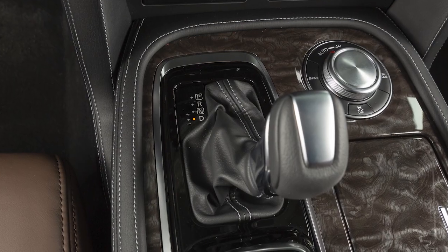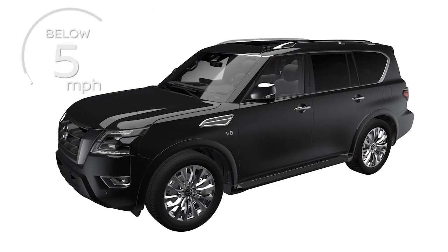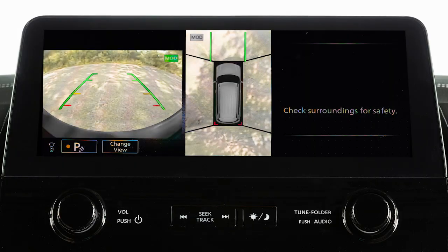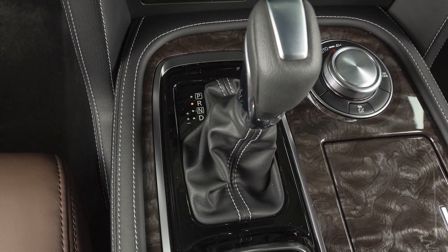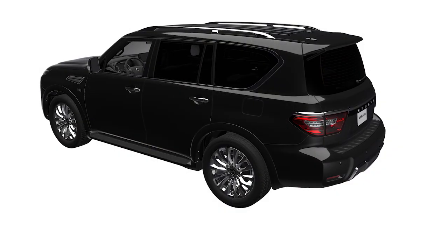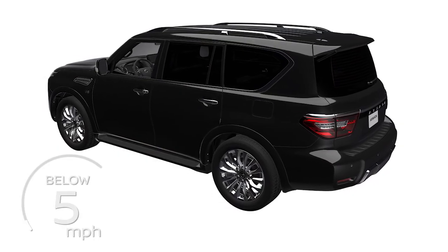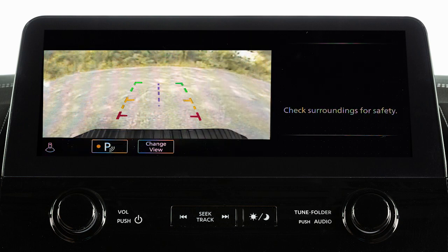When the shift lever is in the drive position and the vehicle speed is below approximately 5 mph, the MOD system detects moving objects in the front view and the front wide view. When the shift lever is in the reverse position and the vehicle speed is below approximately 5 mph, the MOD system detects moving objects in the rear view and the rear wide view.